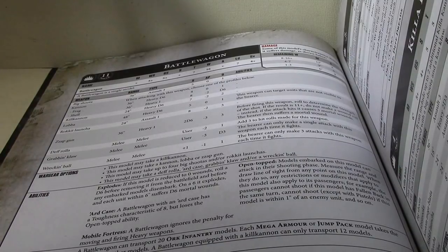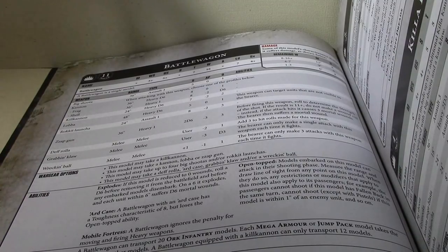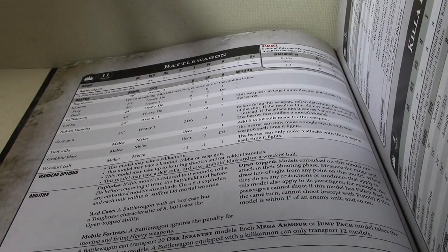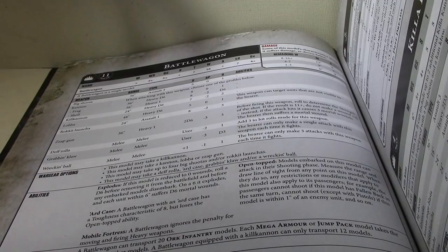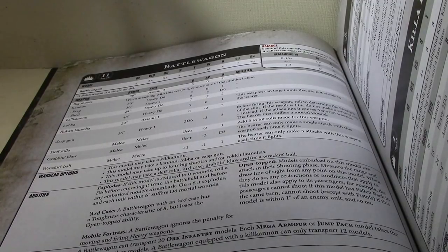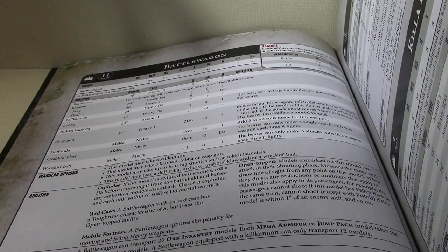The kill cannon is 24 inches, heavy D6, strength 7, AP minus 2, 2 damage. And only D6 shots hitting on fives. It might hit once.